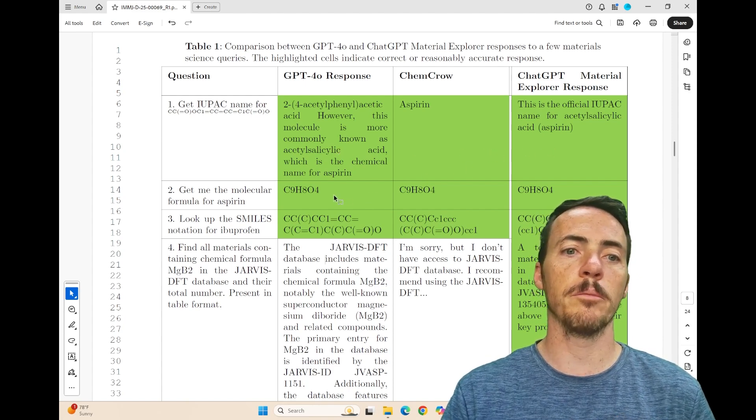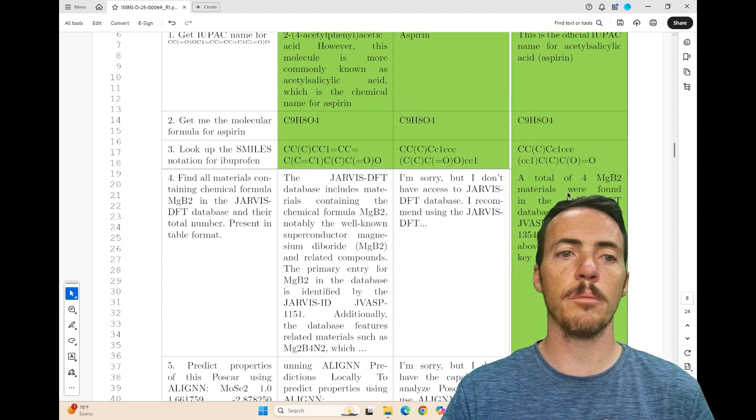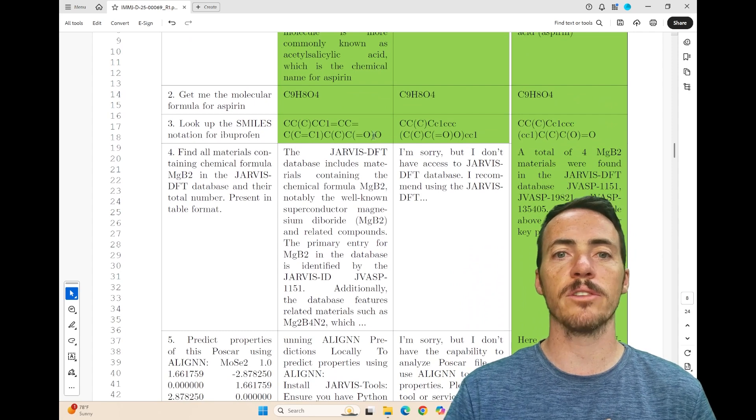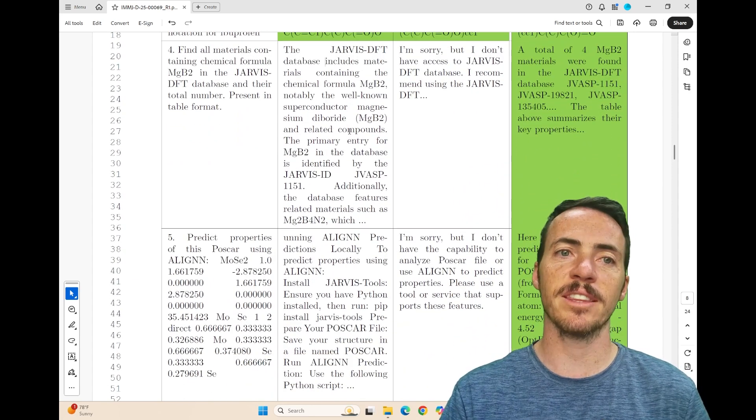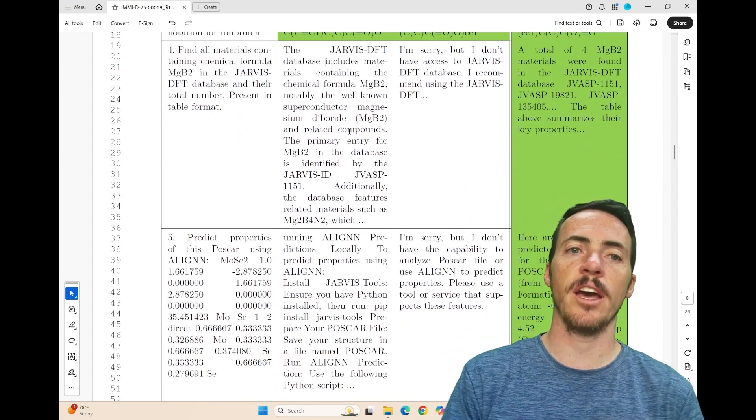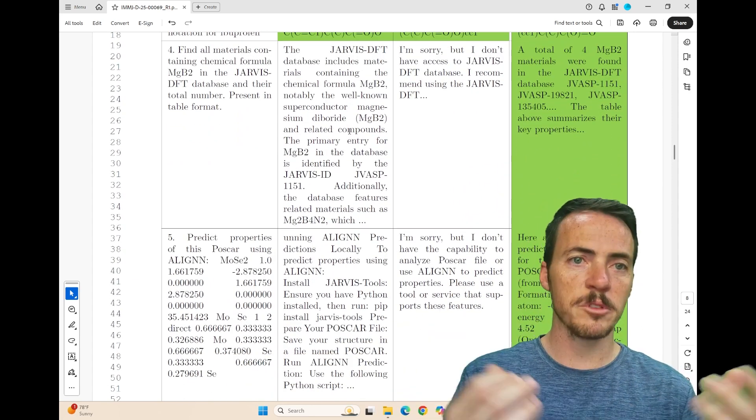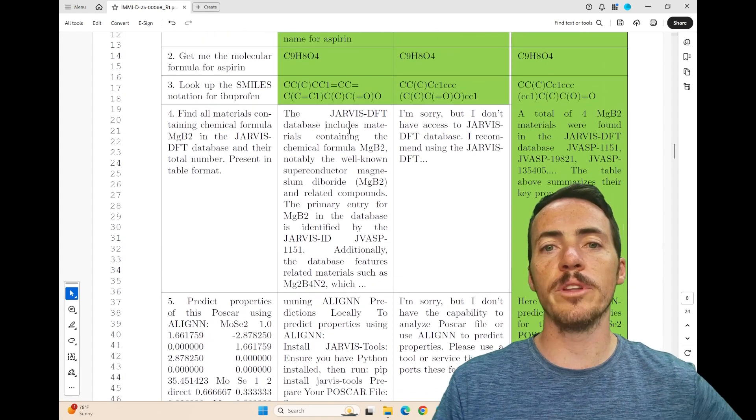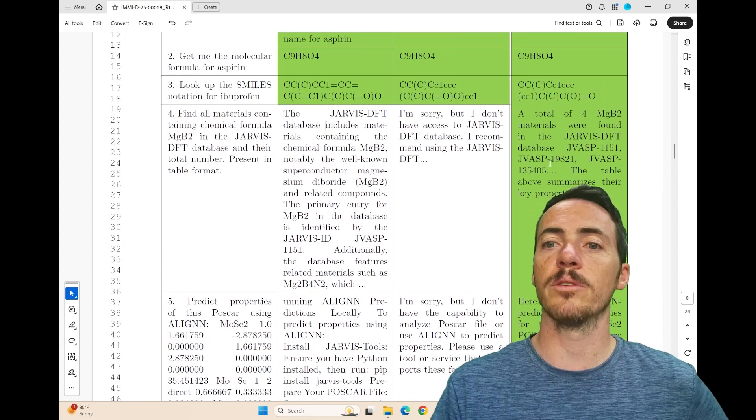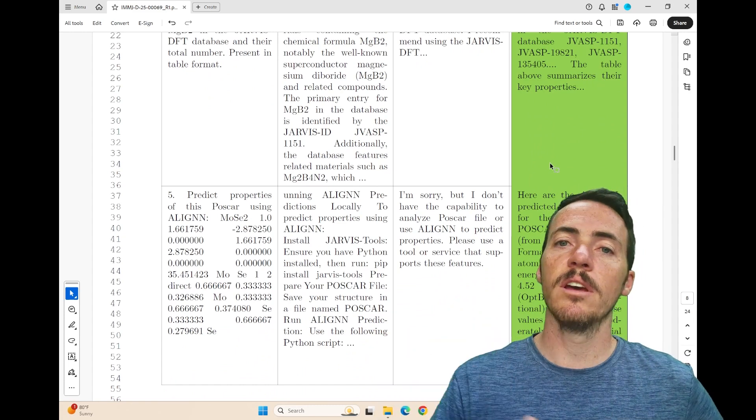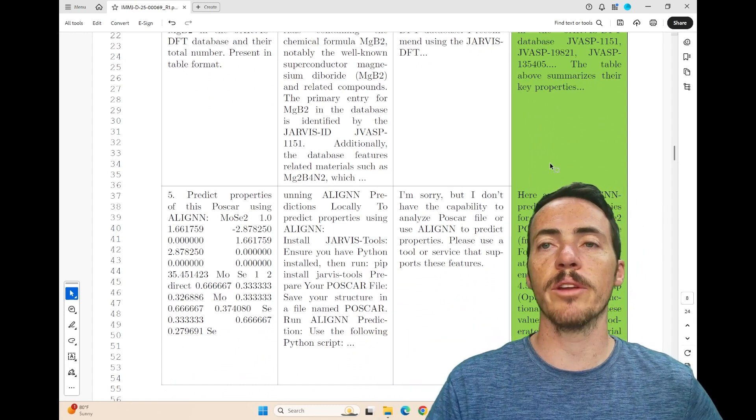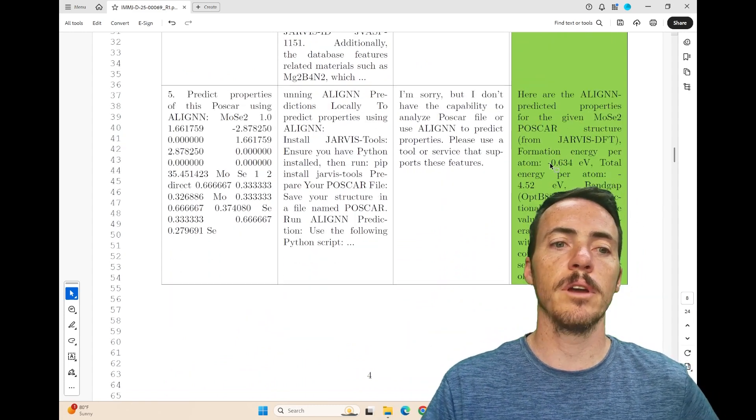But check this out. Find materials having some specific chemical formula in the Jarvis database. ChemCrow and ChatGPT cannot do this, but Material Explorer can because it's been given additional resources that these other ones don't have.